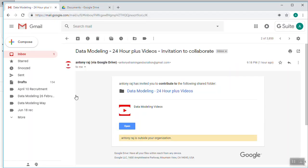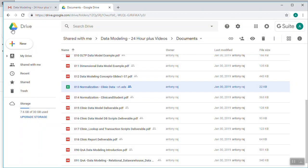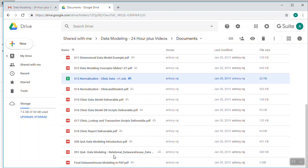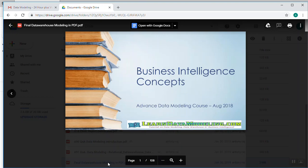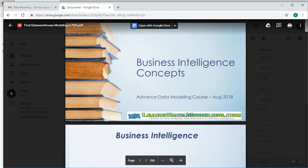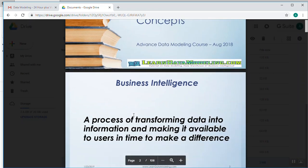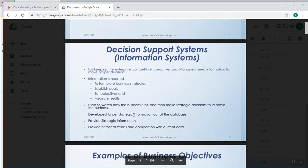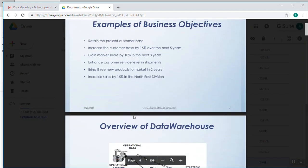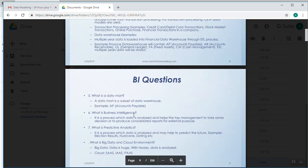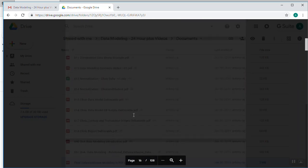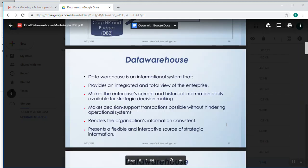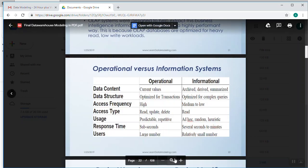Similarly, I have numerous slides in OLTP as well as in OLAP. When I click this OLAP final data warehouse modeling, it has more than 100 plus slides, and these slides will be very useful to understand - what is business intelligence, questions, what is decision support system, examples of business objectives, overview of data warehouse, BI questions. Similarly, we have a number of things which will be very useful for you to understand everything about data warehouse and OLAP.